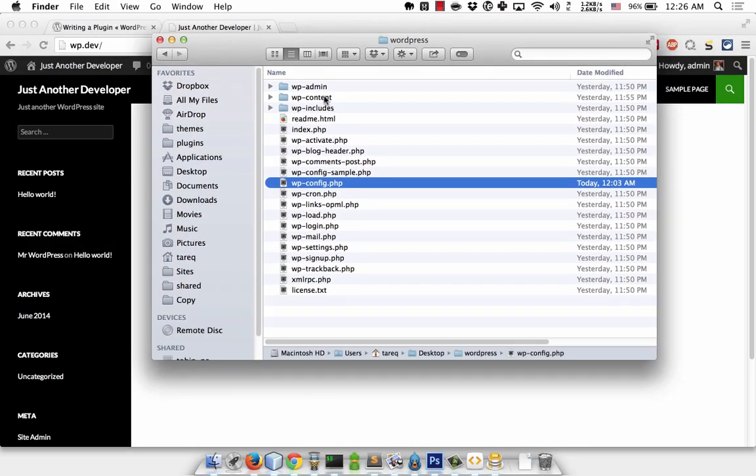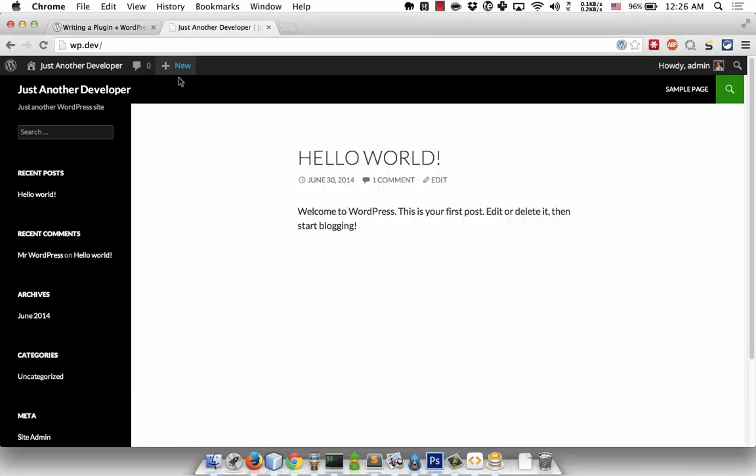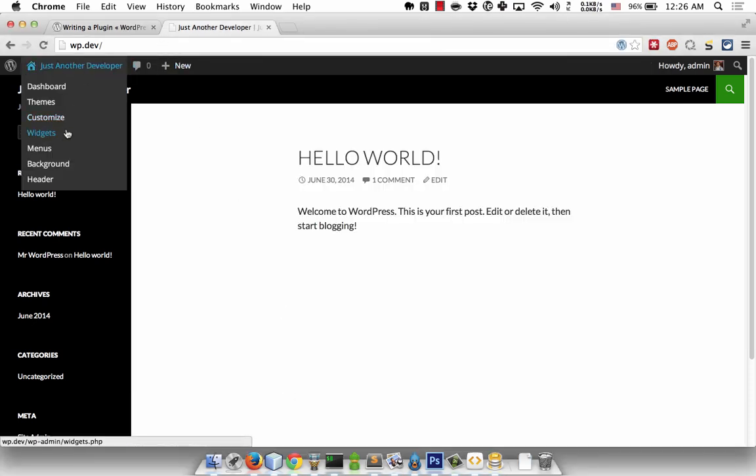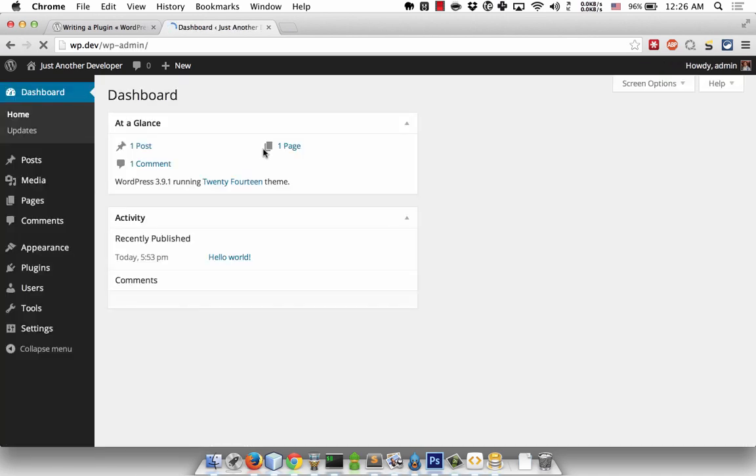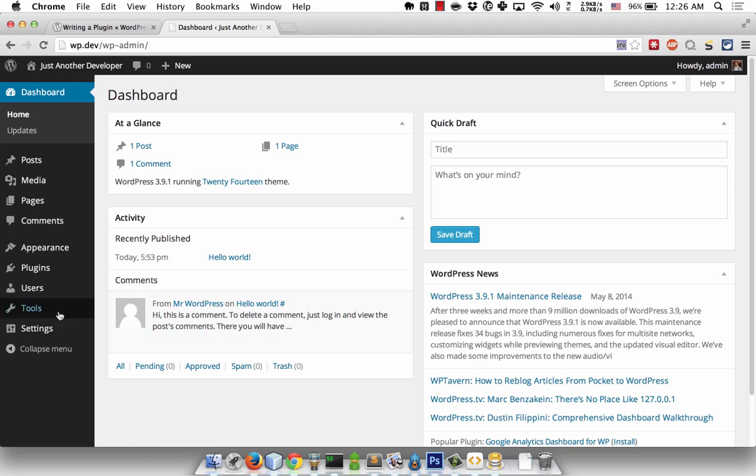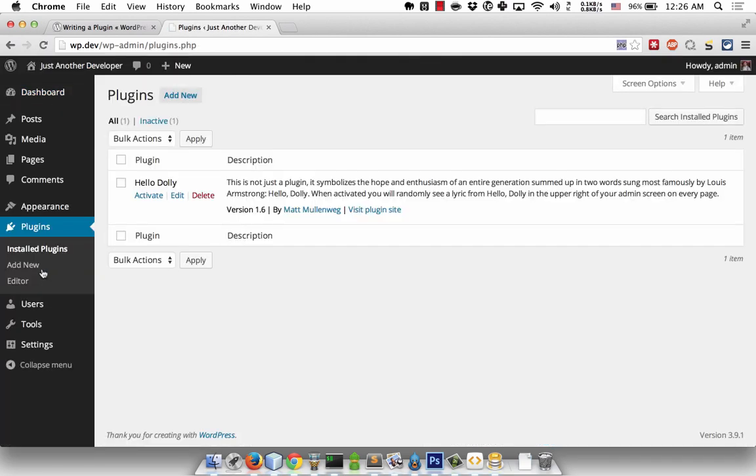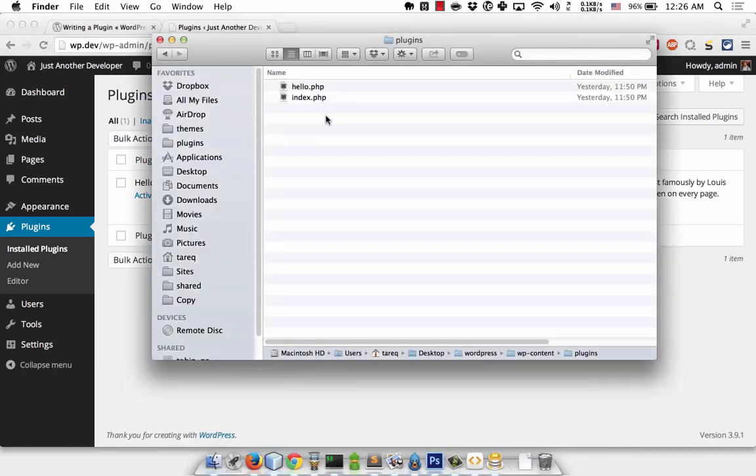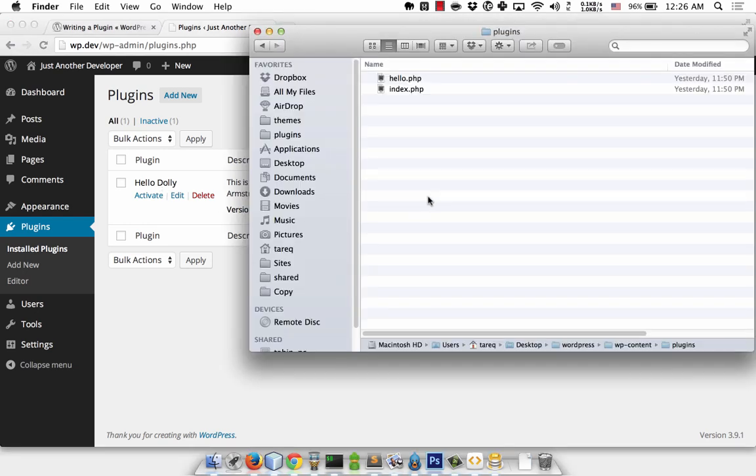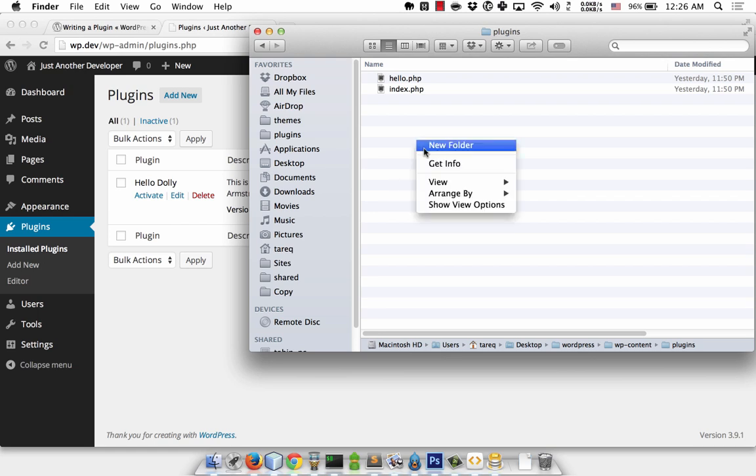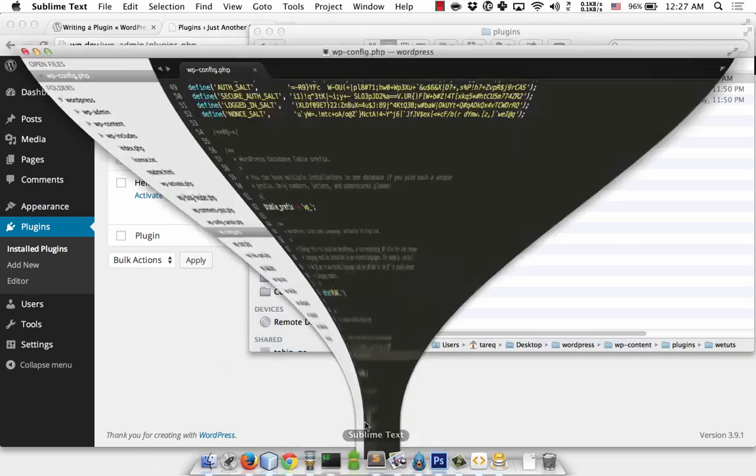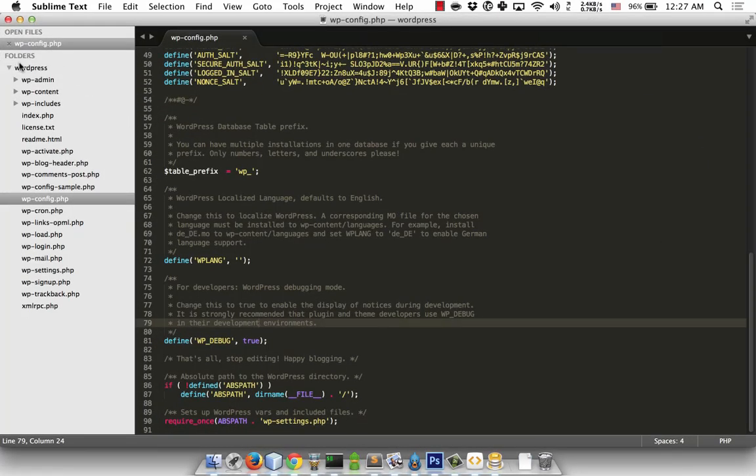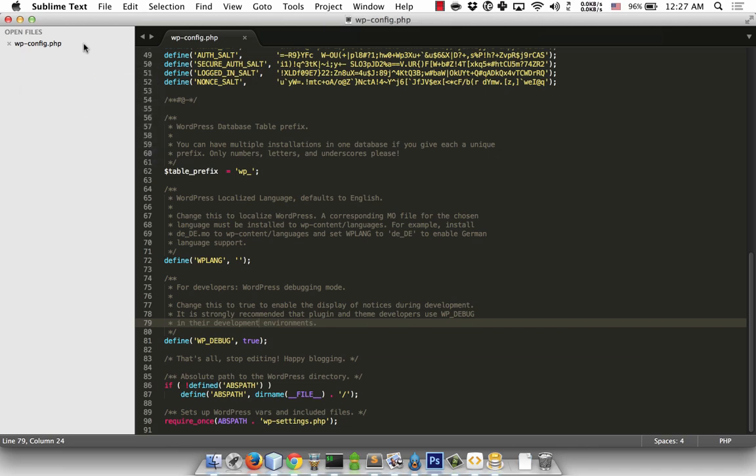This is really important - you have to turn on debugging. Now let's look at the plugins folder. In WP-content folder, there's a plugins folder. Hello Dolly is the default WordPress plugin created by co-founder Matt Mullenweg.